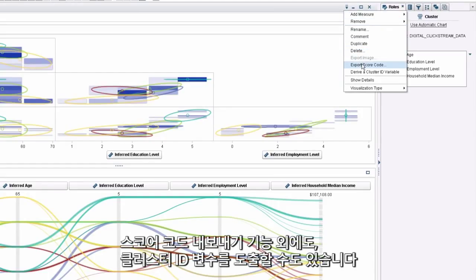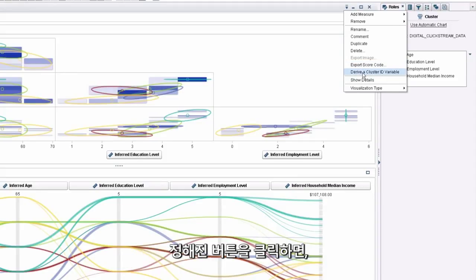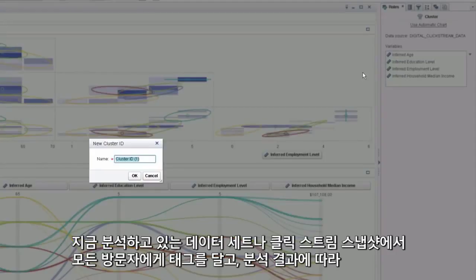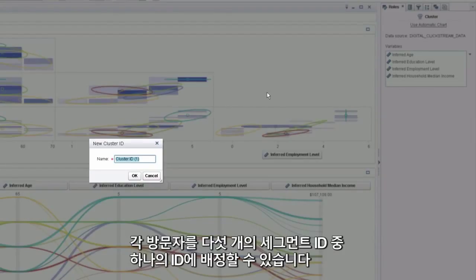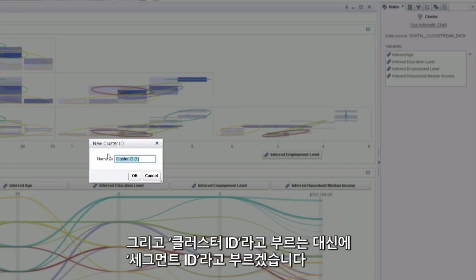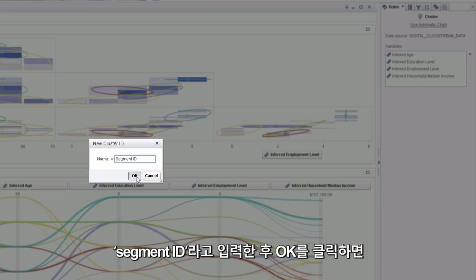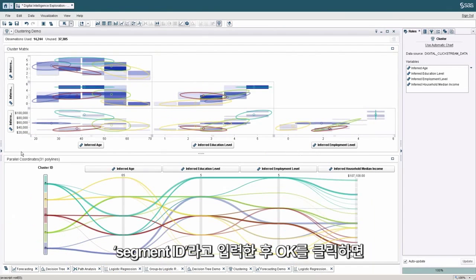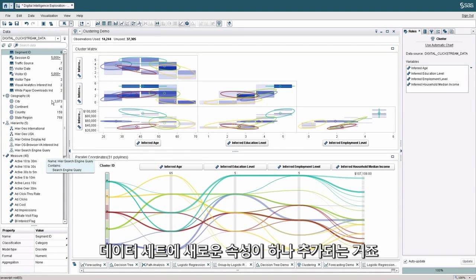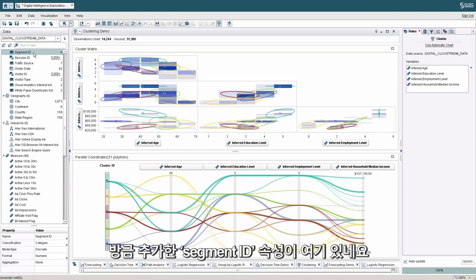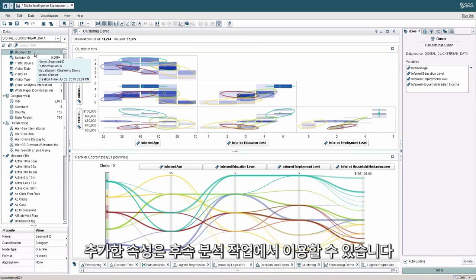Other than exporting the score code, we can also derive a cluster ID variable. And what this will do is, by clicking on this particular button, I can actually tag every single visitor in my data set or in my clickstream snapshot that I'm analyzing and assign them to one of these five different segment IDs that I've concluded on in this analysis. And so I can come in here, and instead of calling it cluster ID, I'm going to call it segment ID. And when I click OK, I can add a new attribute to my data set.